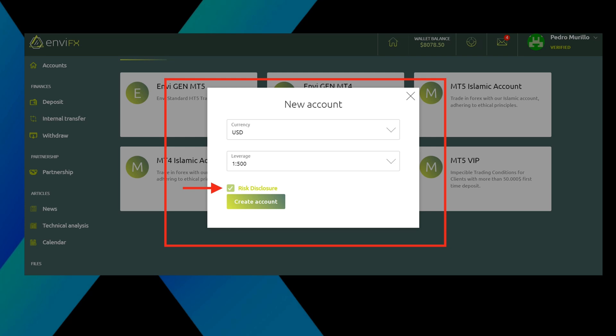We will now select the currency type we will deposit and the leverage. Leverage is a tool that allows traders to control a large position in the market with a relatively small amount of capital. For example, with the leverage of 1 to 100, you can control a position worth a hundred thousand with just a thousand dollars in your trading account. We will select for our software strategy the highest possible leverage. In this case, 1 to 500.